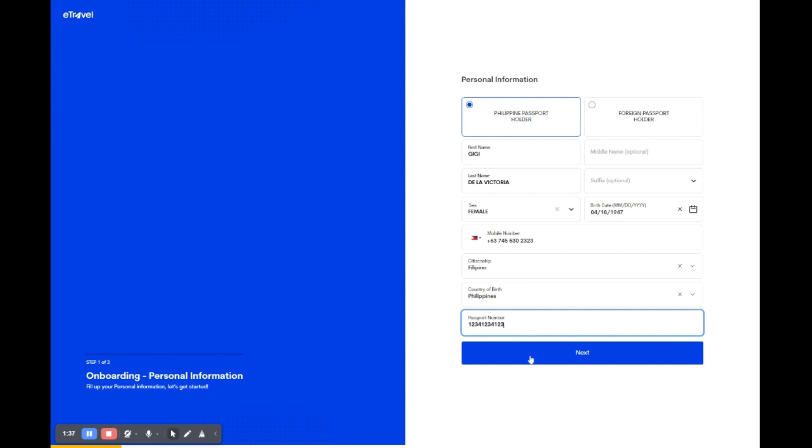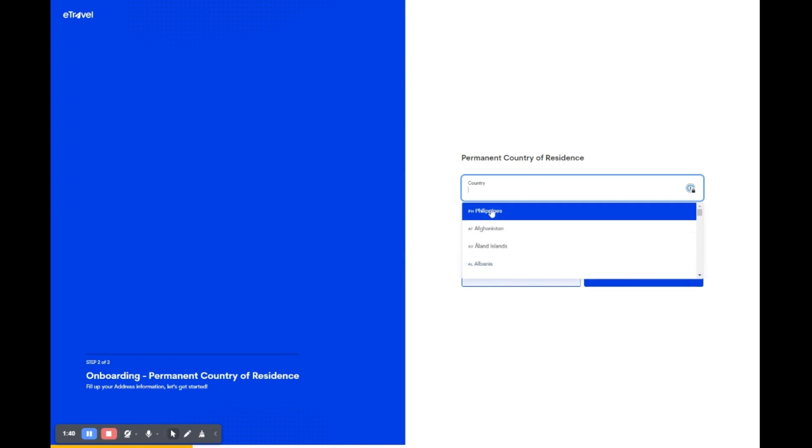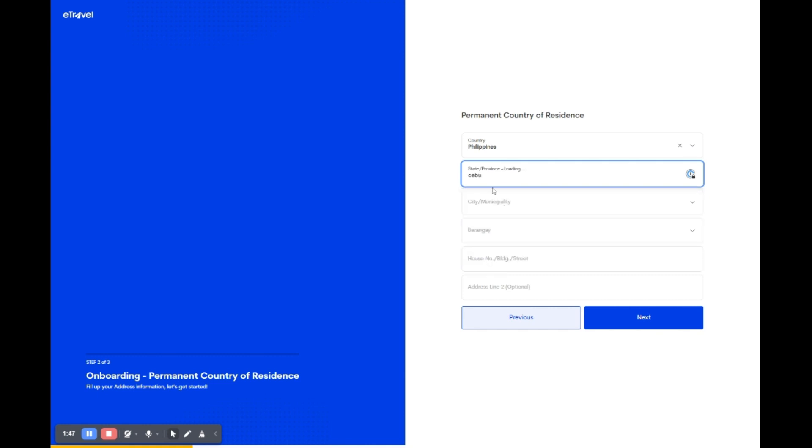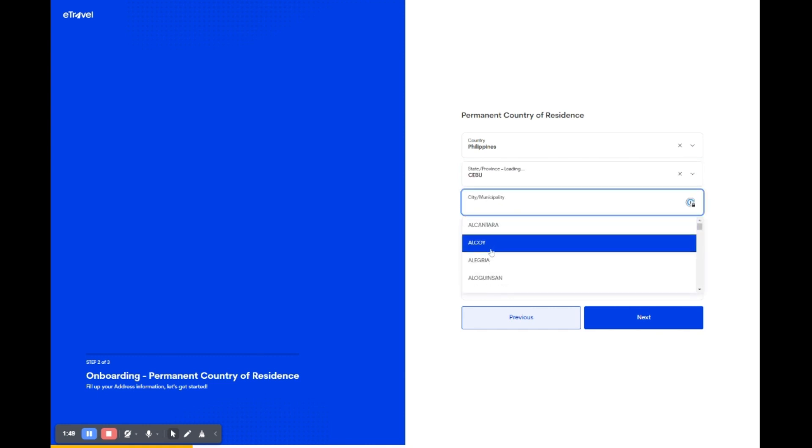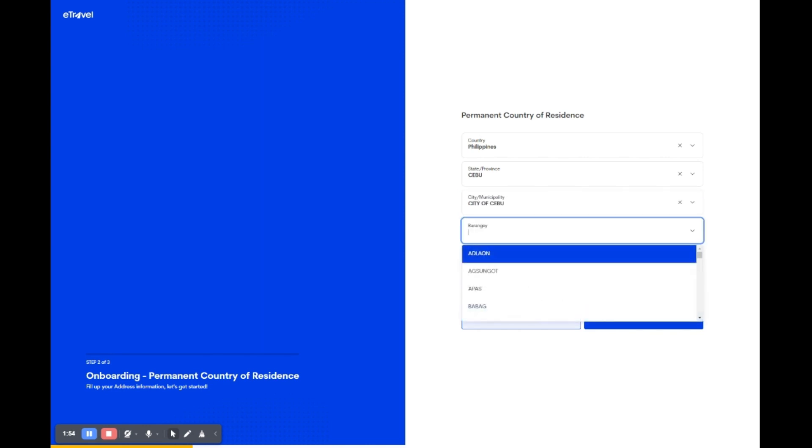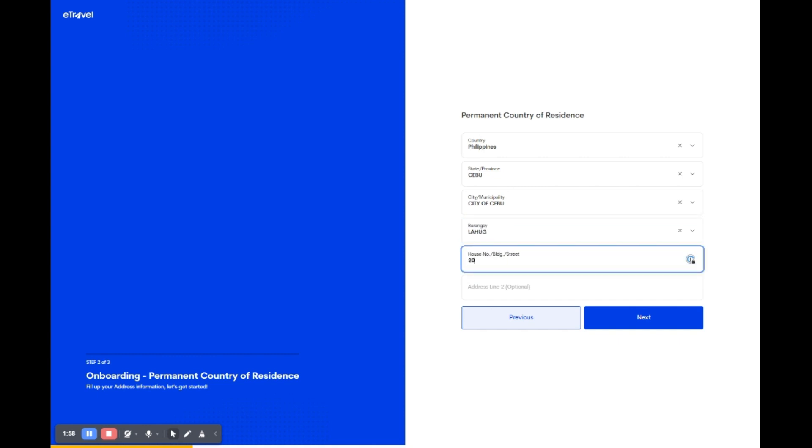Select your country from the drop-down for your permanent residence, then enter your full address: house number, street, city, and province. If needed, add extra address details in the second line. Review your details and click next to proceed, or previous to edit the previous section.